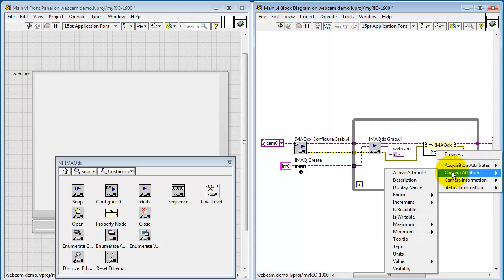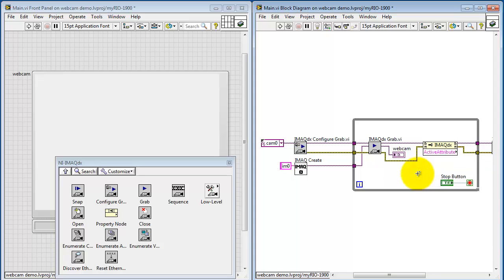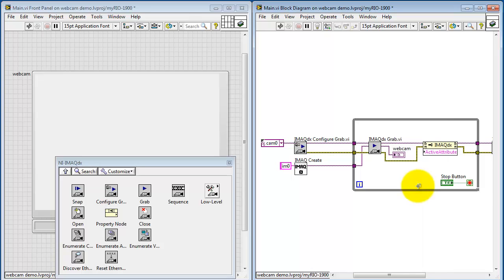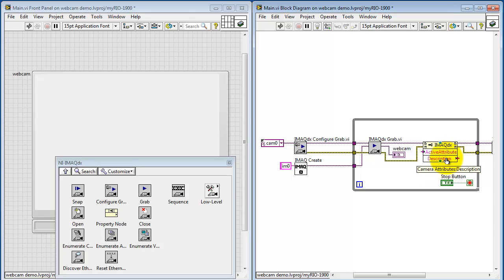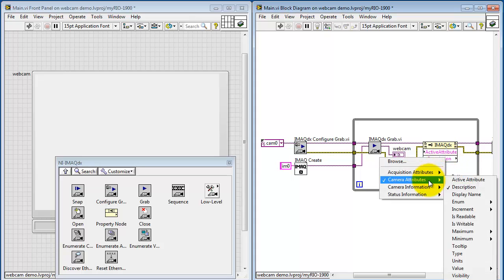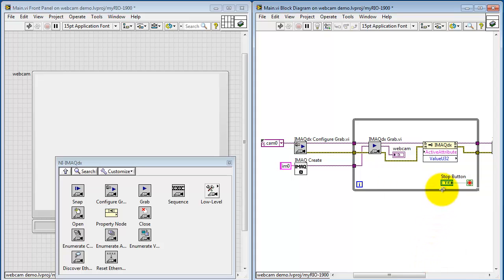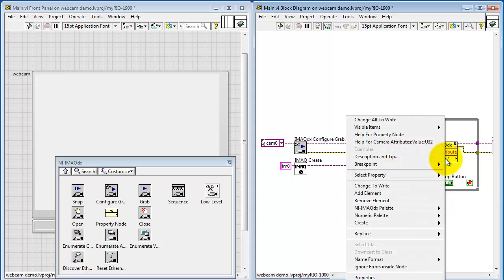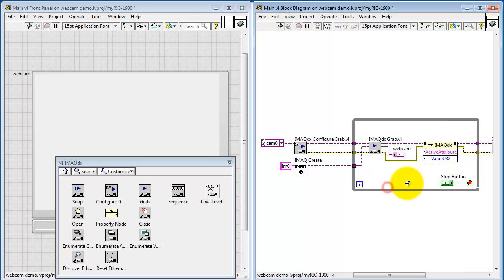At this point I can look under Camera Attributes and I'll need to select two. One is Active Attributes. This is a string. Change that to write. Then I'm going to pull down to expose another property and look under, again, Camera Attributes. Look under Value. And I happen to know that this attribute expects an integer. That's why I'm picking Value U32. Also change that to write. Now Active Attribute is a string. This is an integer.